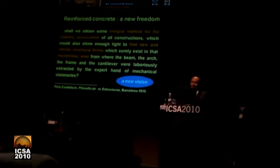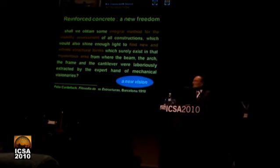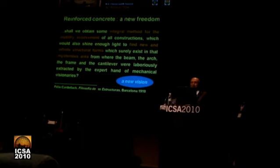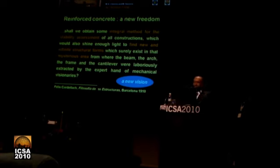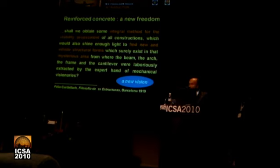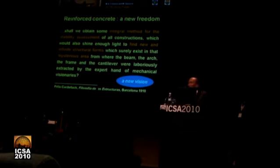From Felix Cardella, Filosofia de las estructuras, published in Barcelona in 1910 — under the item Reinforced Concrete and New Freedom: 'Shall we obtain some integral method for the stability assessment of wall construction, which would also shine enough light to find new and infinite structural forms, which surely exist in that mysterious area, from where the beam, the arch, the frame, the cantilever, were largely extracted by expert hands of mechanical visionists.' So Cardella had an idea to think larger — there is a huge world of structural forms.